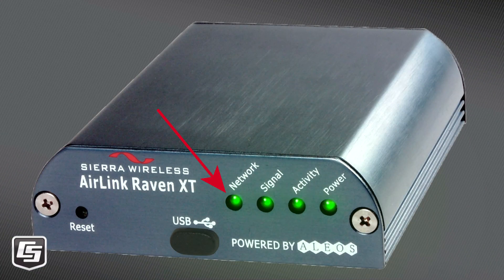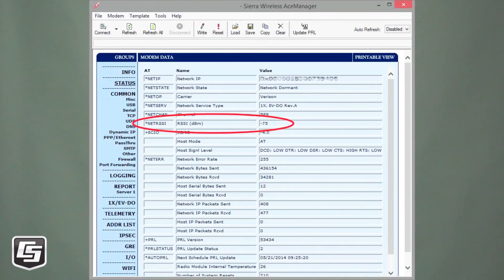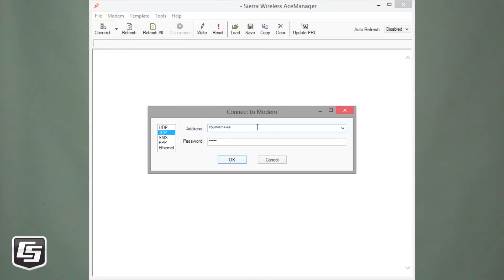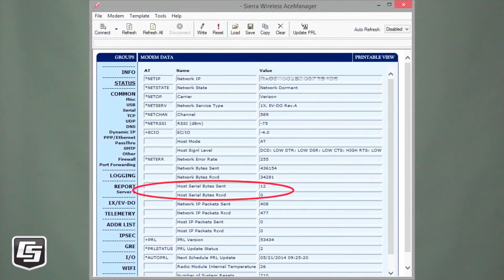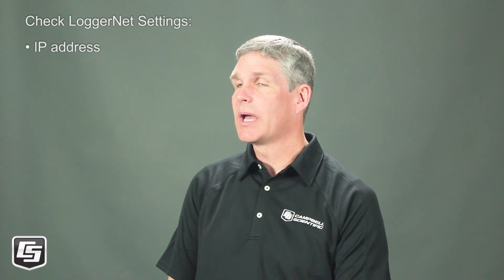To summarize the top points: first, check the hardware — make sure the network light is on solid and not flashing. Check the signal strength and make sure it's between negative 53 and negative 91. Try connecting with ACE Manager and check the bytes sent and received to make sure there isn't a communication problem between the modem and the data logger. Check with your IT department about firewalls and IP addressing, and make sure ports are not being blocked. Finally, if one computer can connect and another cannot, check your LoggerNet settings including IP address, port numbers, and PACBUS addresses.